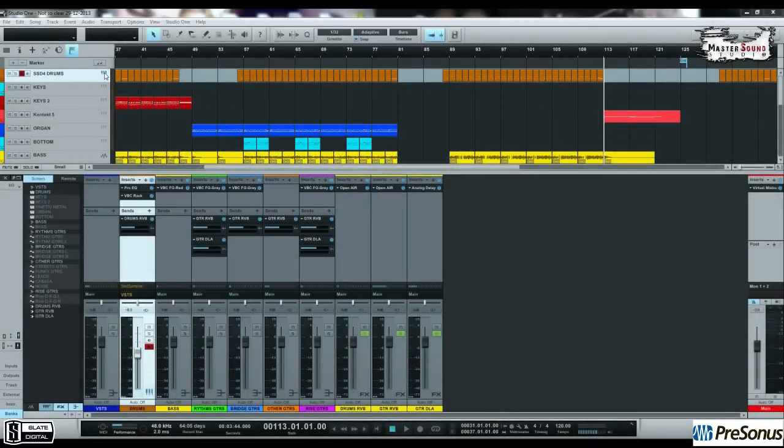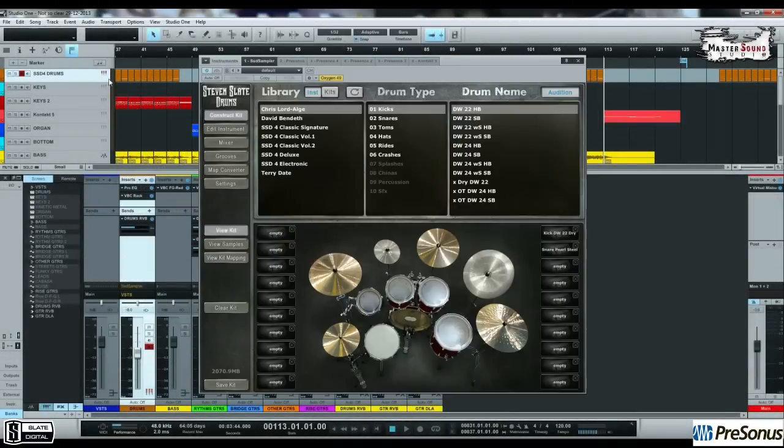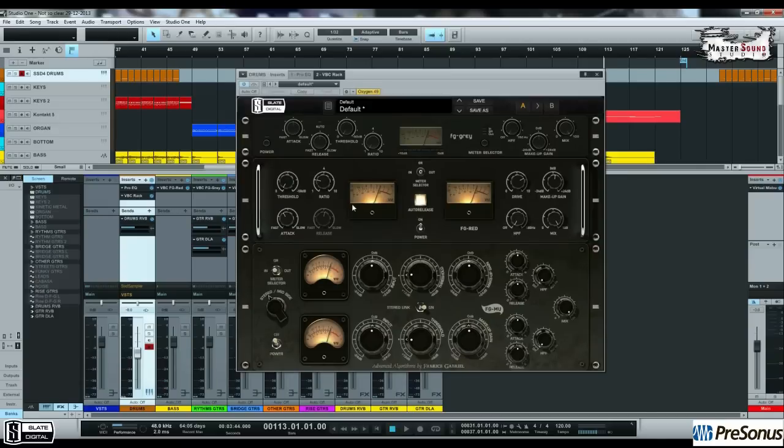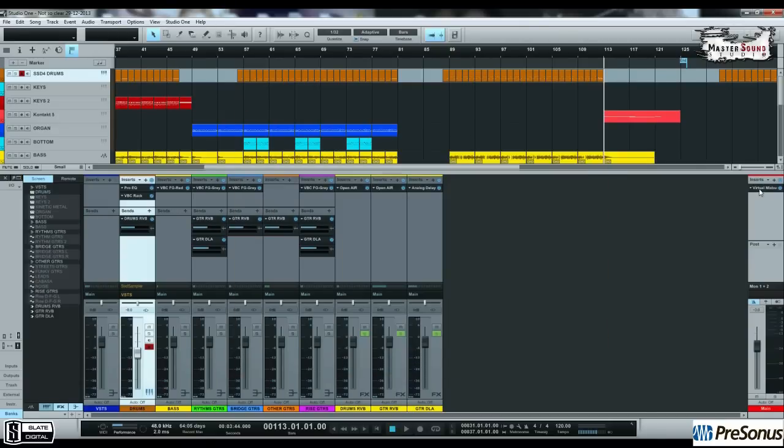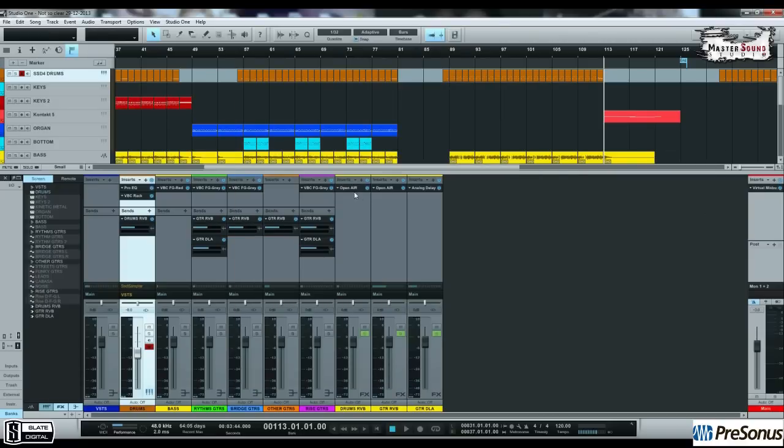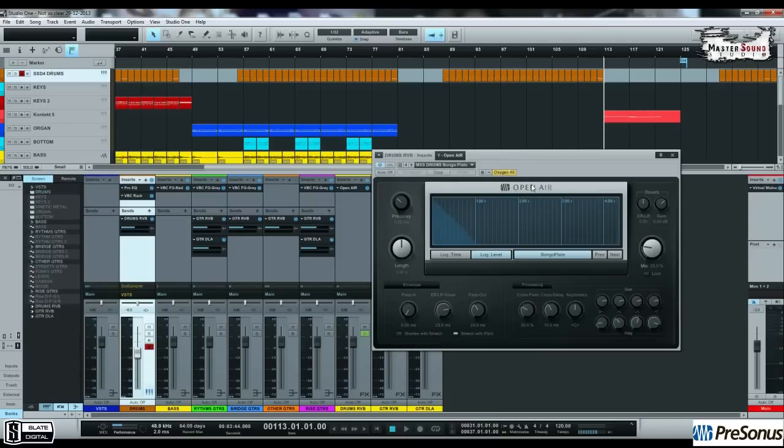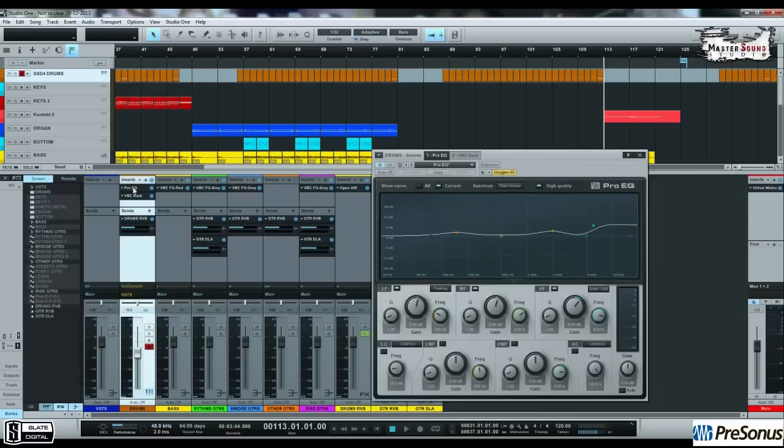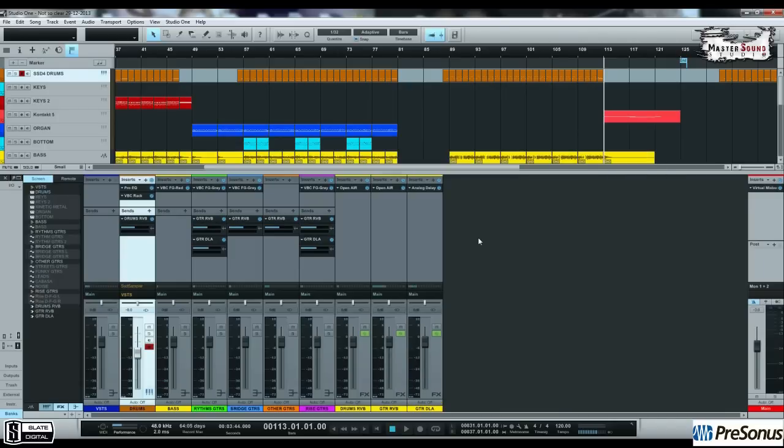My main MIDI drums are the Steven Slade drums Platinum Edition, as you can see here. The drum bass is loaded with VBC rack, comes from Steven Slade. In the master fader you can see the VCC virtual mix bass. I'm mostly using the open air convolution reverb, it's a great reverb plugin, comes with Presonus Studio One and some equalization. This is a ProEQ loaded with Studio One as well.